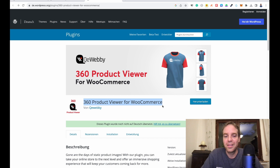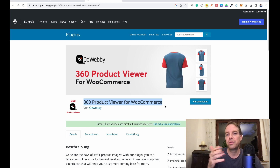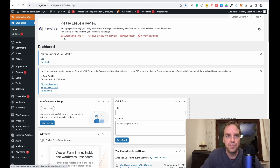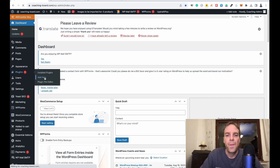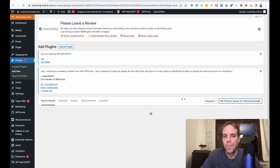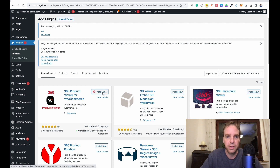Let me show you how to install the plugin. I'll leave the link to the plugin page in the video description below. In my test shop, let's go to Plugins > Add New, then go to the search bar, paste in the plugin name, and there it is — '360 Product Review for WooCommerce'. Click Install Now.